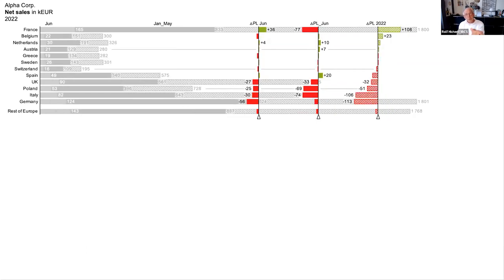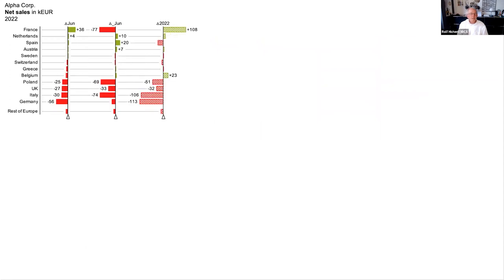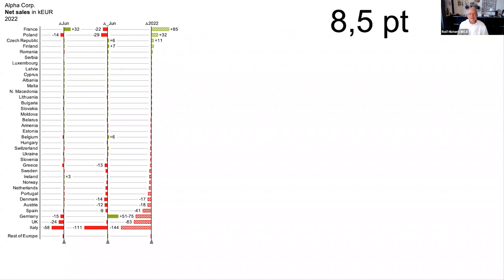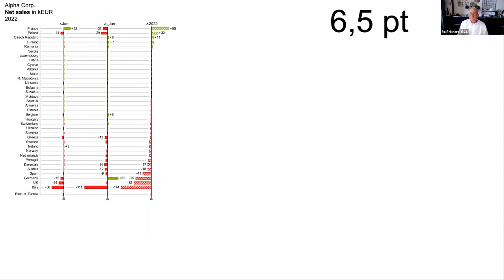Then we could switch from absolute values to percentage values — relative values. We could make it smaller. Font size is the major and basic question for information density — the font size defines how much we can put on one page. If we're using 24 points, it is difficult. But here we have 8.5 points — if you have a regular screen, even on a small notebook, you can see this. And then we can make it smaller: 111 values are here. 6.5 points still works, maybe not on your iPhone, but on screen it works.